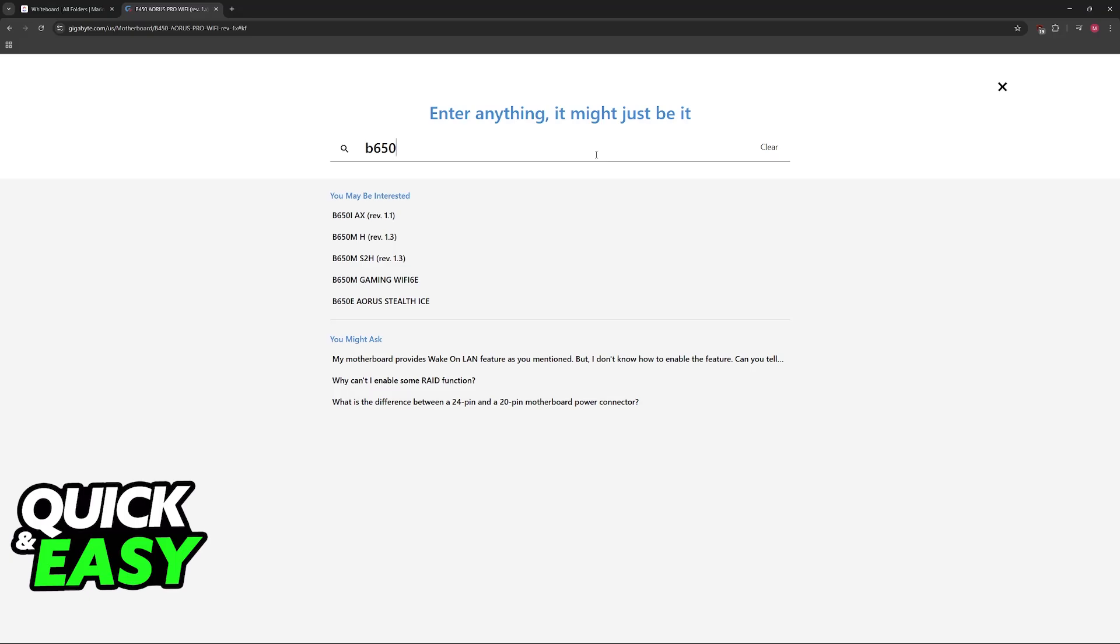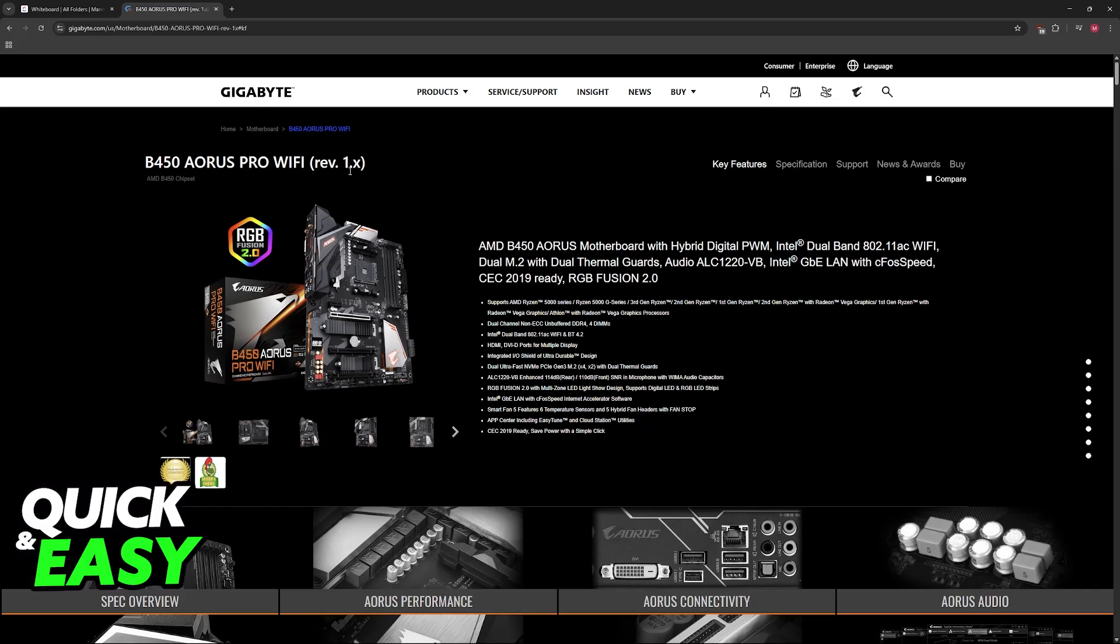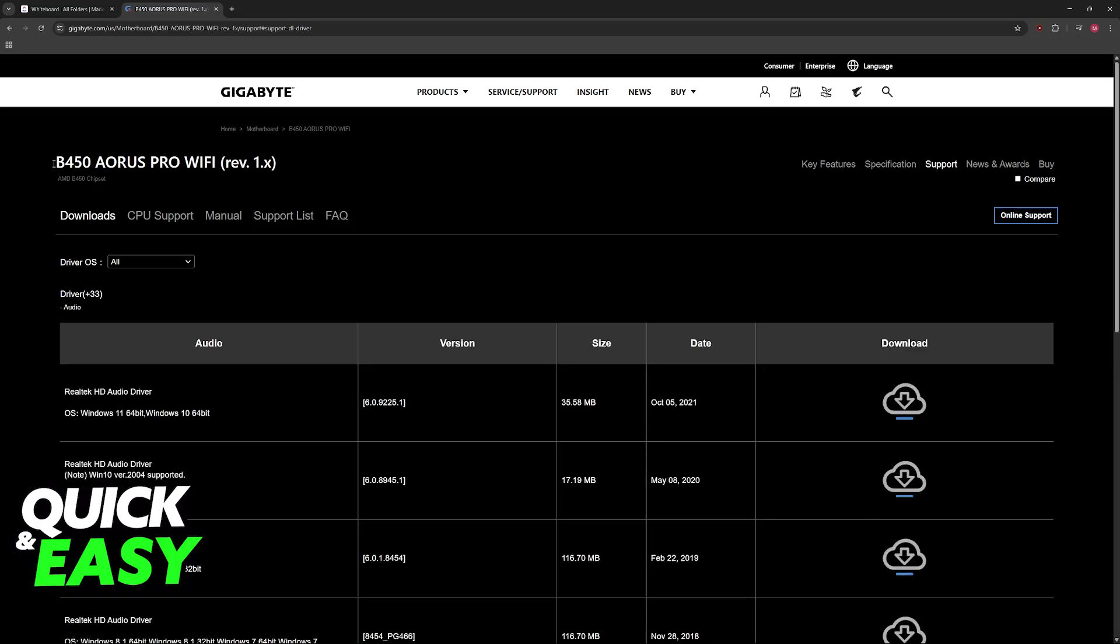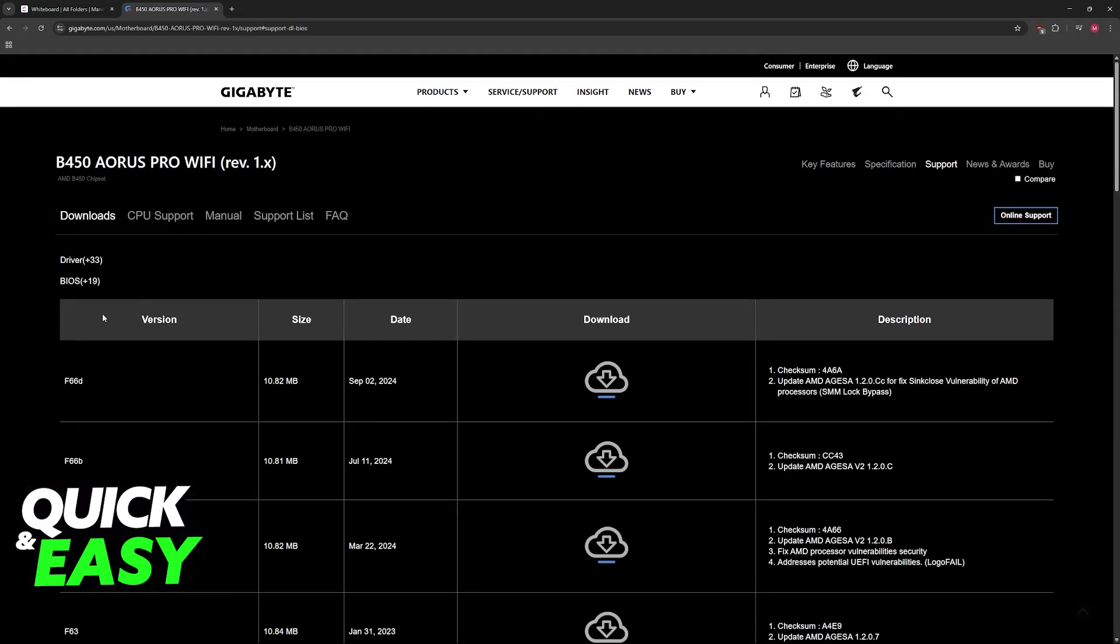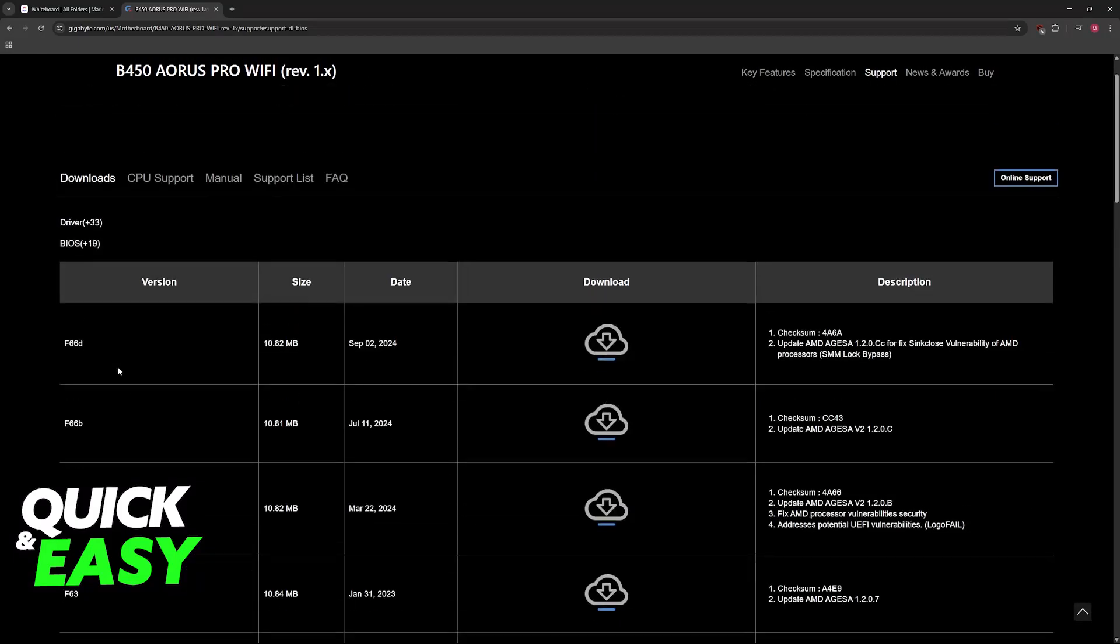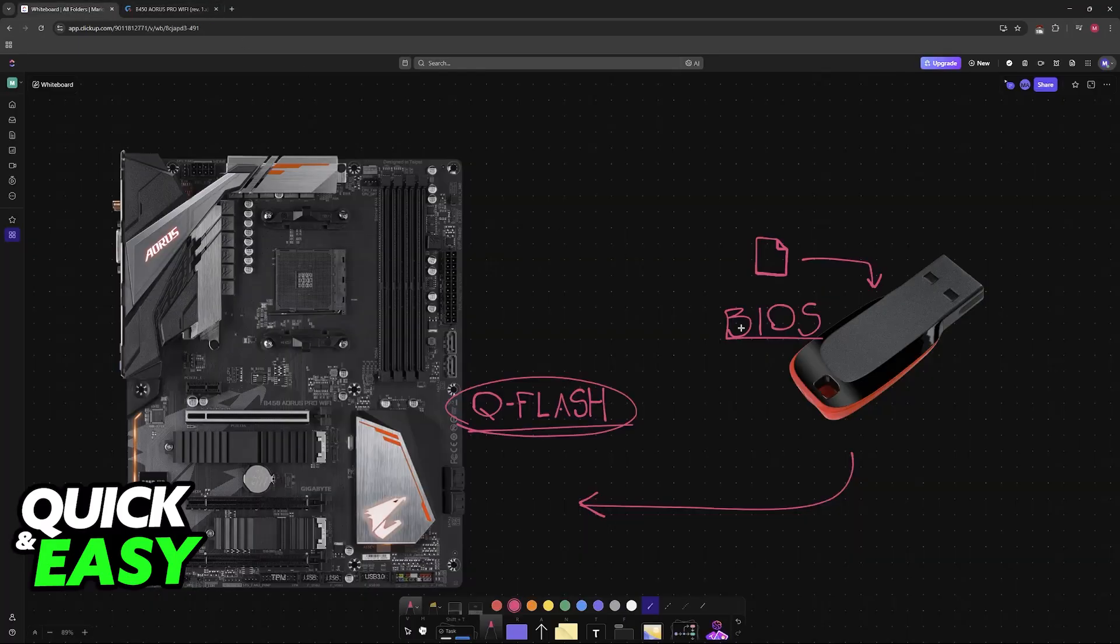Just look for your particular one and choose it. As an example, I chose this B450 AORUS Pro Wi-Fi, but like I said, it will work for other models as well. Go to the support page for your specific motherboard model, scroll down until you find BIOS, click on BIOS between driver and utility, and you'll be able to download the latest version available.